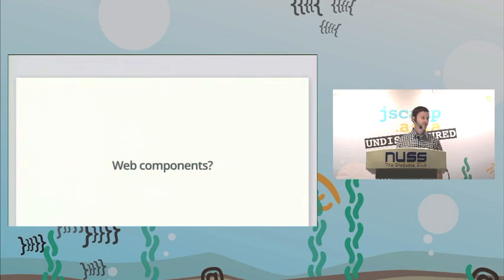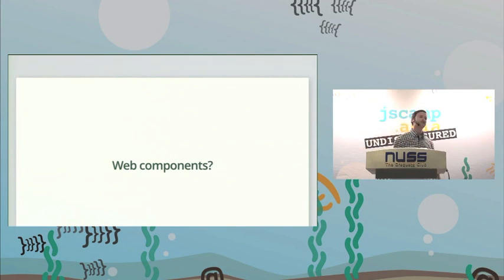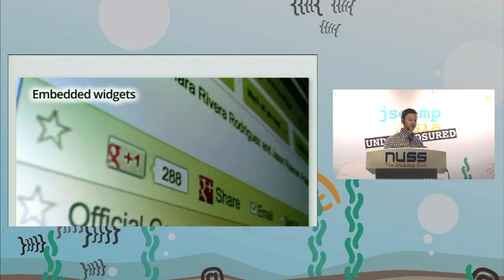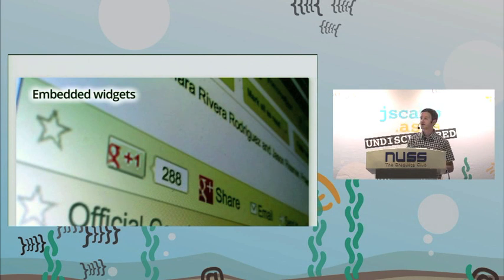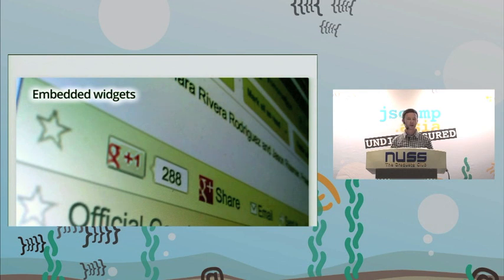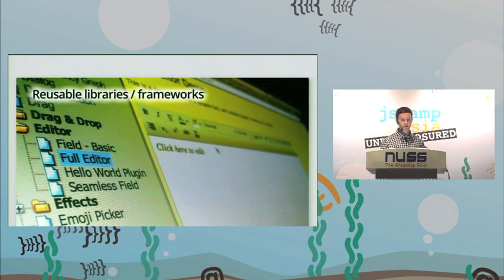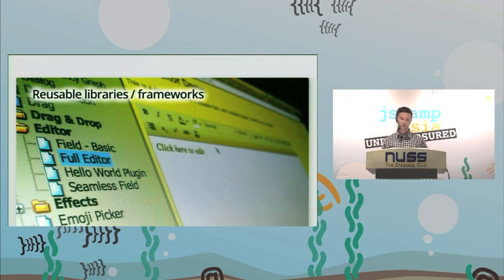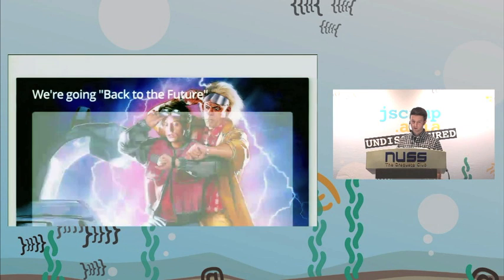Web components — what the heck are they? Web components are all around us, we just don't know it yet. Think embedded widgets: the Google Plus button, the Facebook Like button. These are all encapsulated markup, styling, and functionality, but what we do to embed these in our page is wrap them in an iframe. There are also reusable libraries and frameworks — for instance, a rich text area annotated to produce a WYSIWYG editor. All this stuff can be a web component.